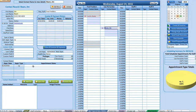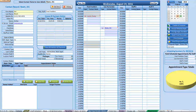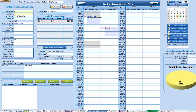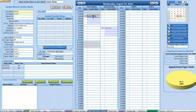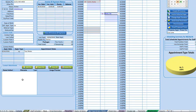We also have the ability to enter specific notes for each individual appointment. For example, the appointment scheduled on August 24th can have its own notes, which are automatically saved. If you switch to another contact and come back, those notes will reload — very handy.